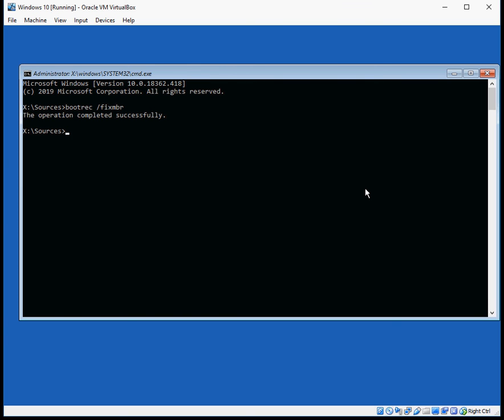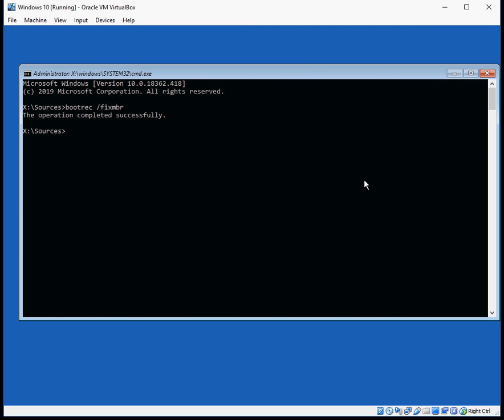The next thing we need to do is run another command. That is bootrec space forward slash rebuildbcd. That's the boot configuration data for Windows 10.